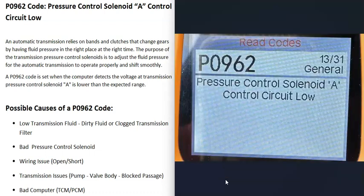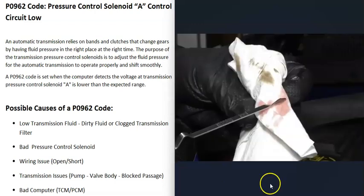What are some possible causes of a P0962 code? The first thing that could cause this is low transmission fluid, dirty transmission fluid, or a clogged transmission filter. Although this code is pointing more towards a wiring problem or a circuit issue, if there's some kind of problem with the transmission fluid, that will affect the transmission and all the solenoids inside of it.